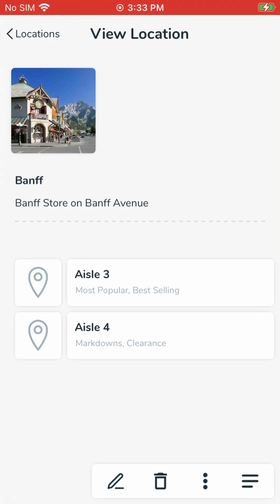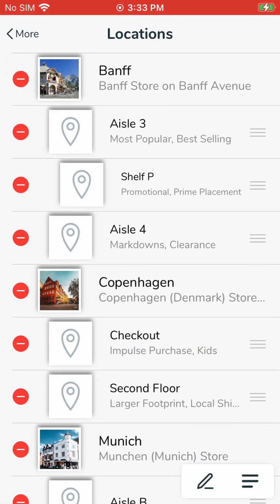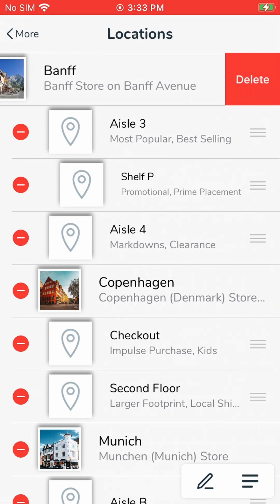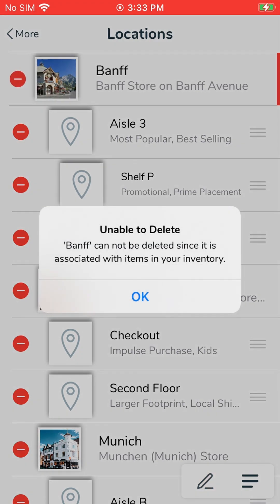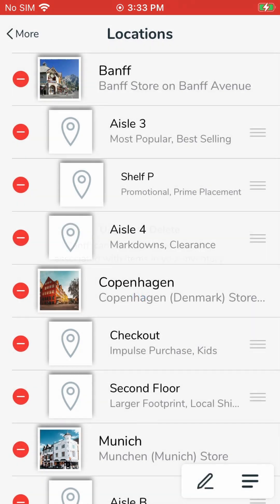Yet another way to delete locations is from the Location screen by tapping on the pencil icon in the floating bar. When you tap the pencil, you will see red circles to the left of all the locations. When I tap on that, it will prompt me to delete the location. If I tap on delete to the right, it will delete the location. In this case, it will not let me delete because there are items at this location.